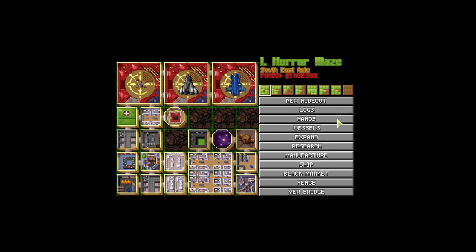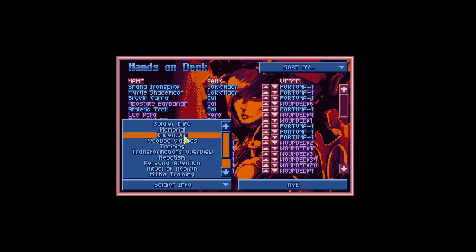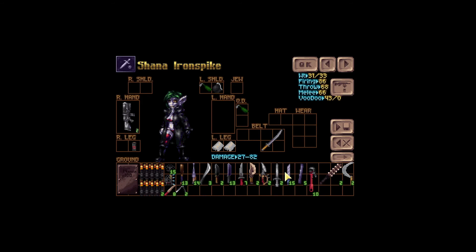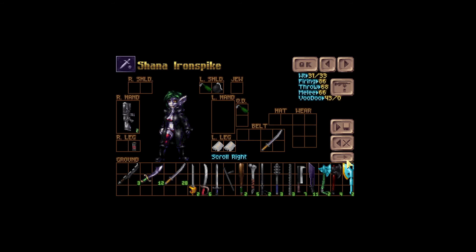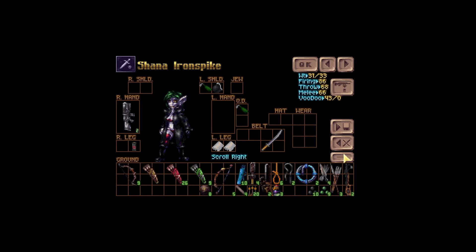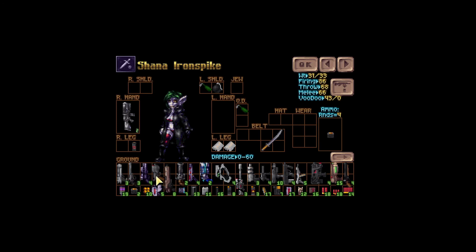So again, if we go to our hideout, click on hands, click on soldier info and click on inventory, we see our soldiers. So if we hover above our weapons and press alt, we can see damage spread for a displayed soldier and a weapon mouse pointer is above. So if you see something like that, damage unknown, it means you still haven't researched this weapon.